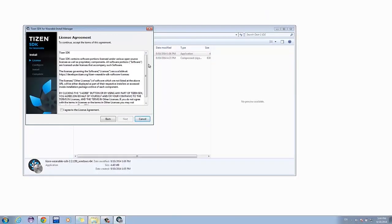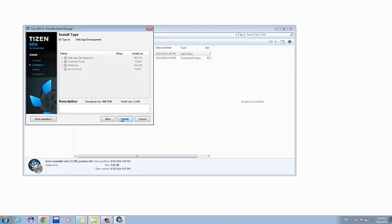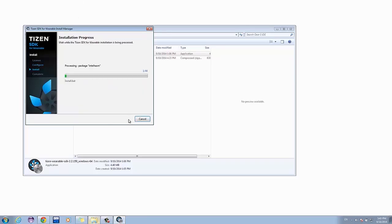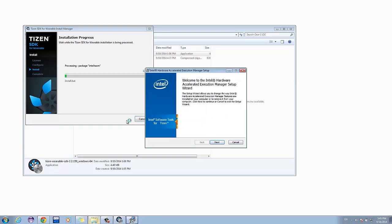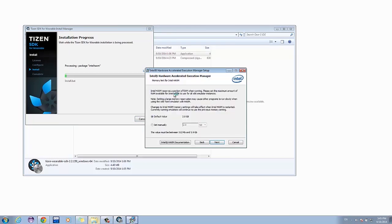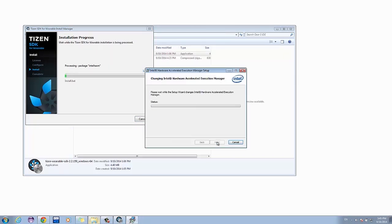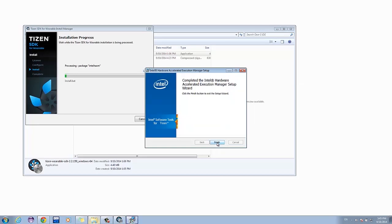Read and agree to the license agreement. Click Next, then Install. A pop-up window of Intel HAXM will appear. Click Next, then select Change, just to be safe in case you have it installed already. Click Next, then Change, then Finish.